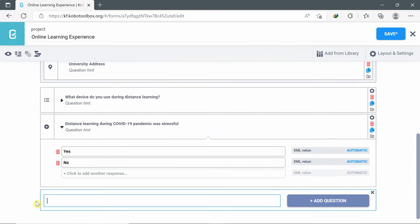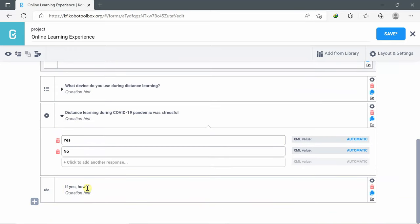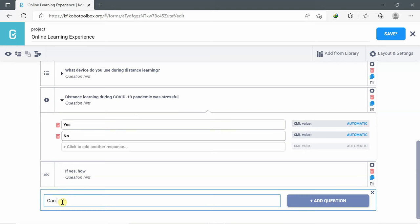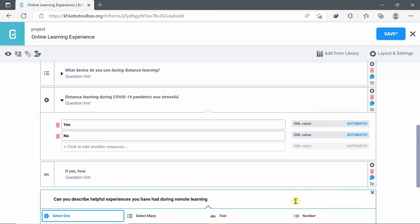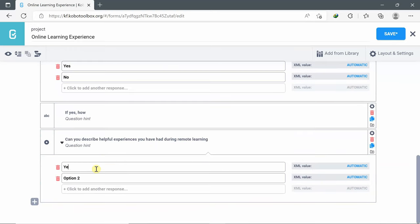Add another question. This question is related to the above one — if yes, how. Add question, this is a text. Add another question: 'Can you describe helpful experiences you have had during remote learning?' Click add, select one. Yes. No.